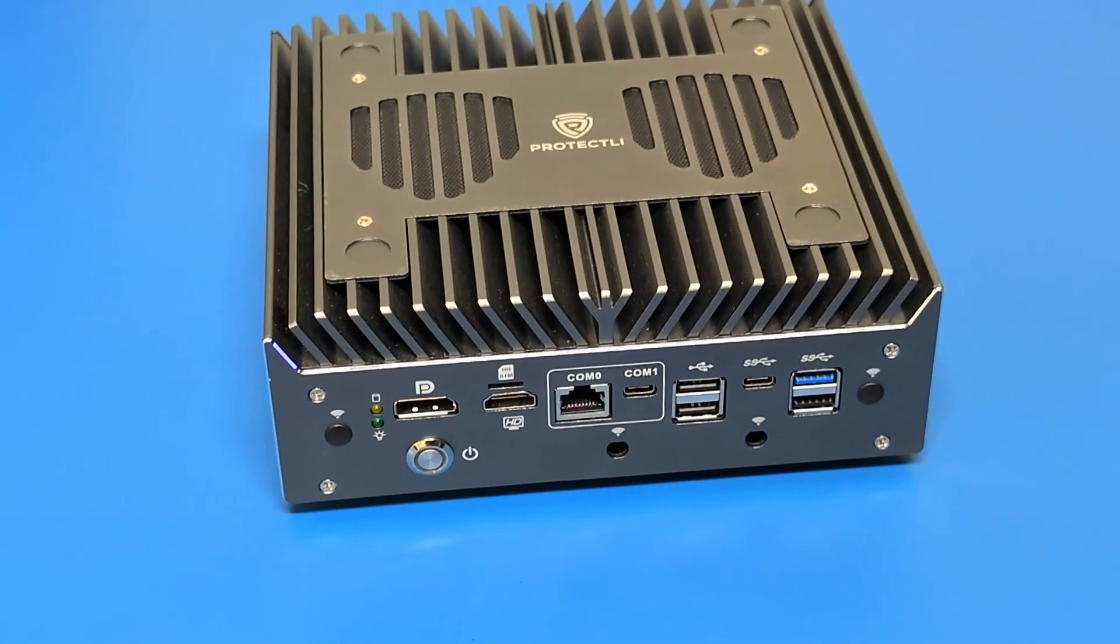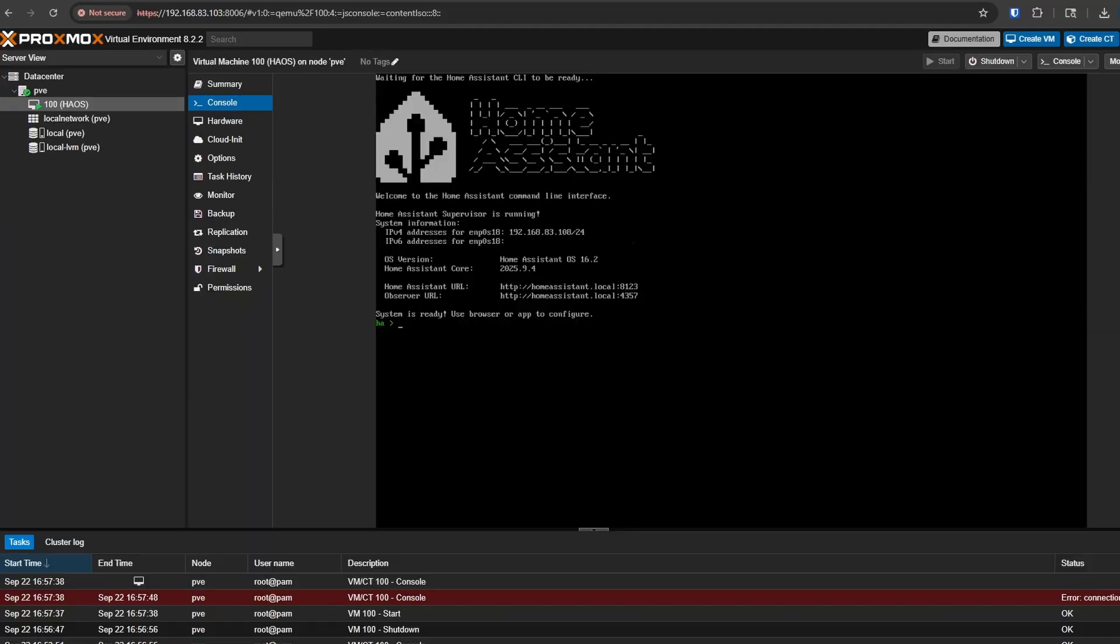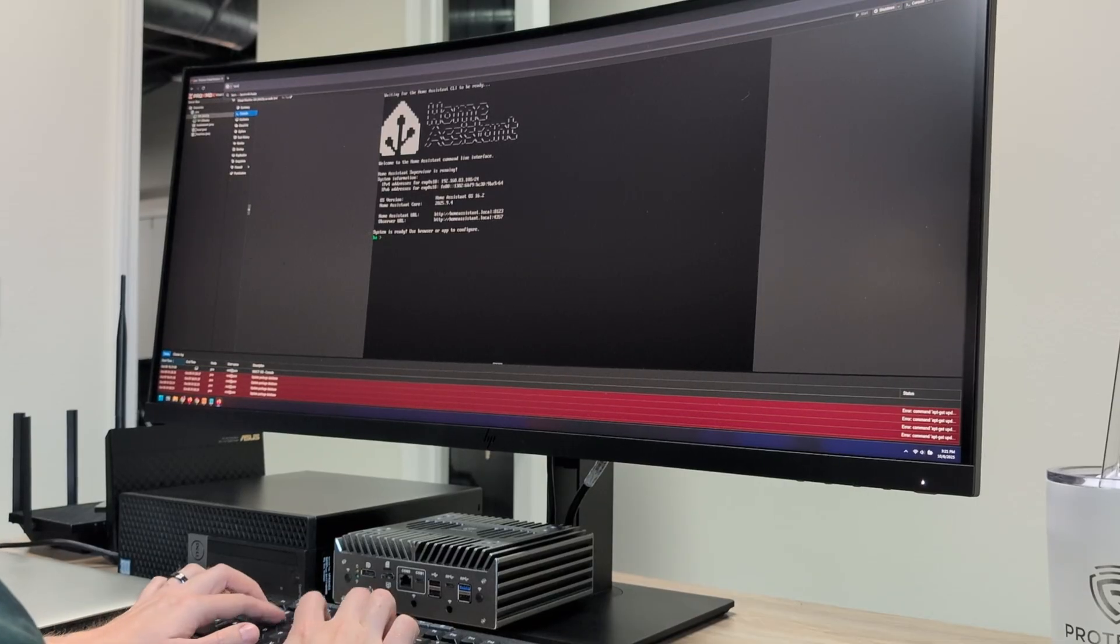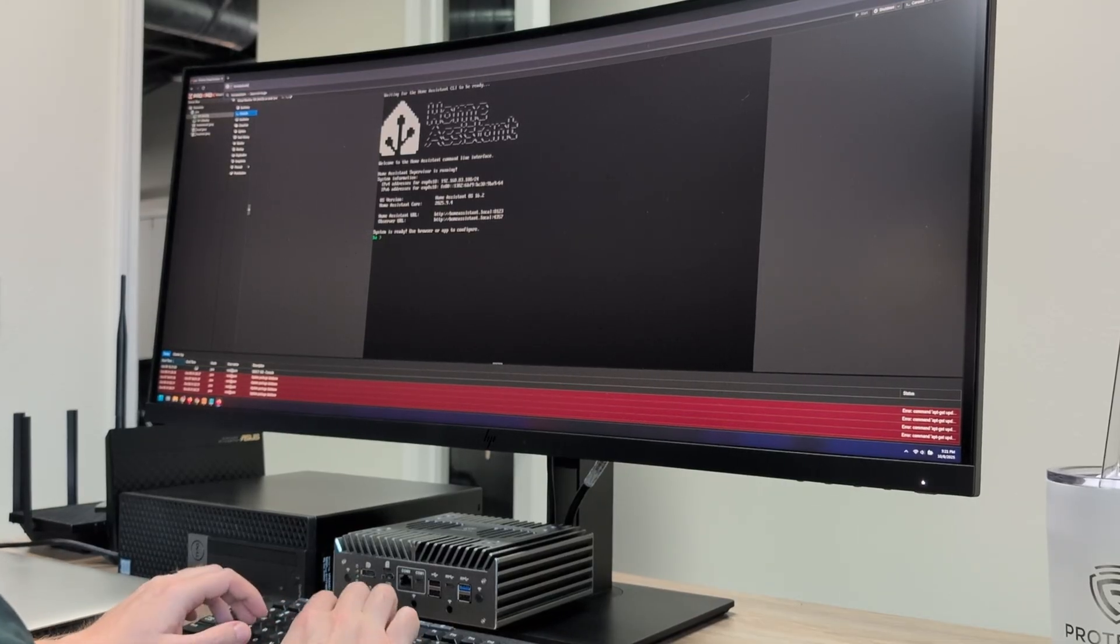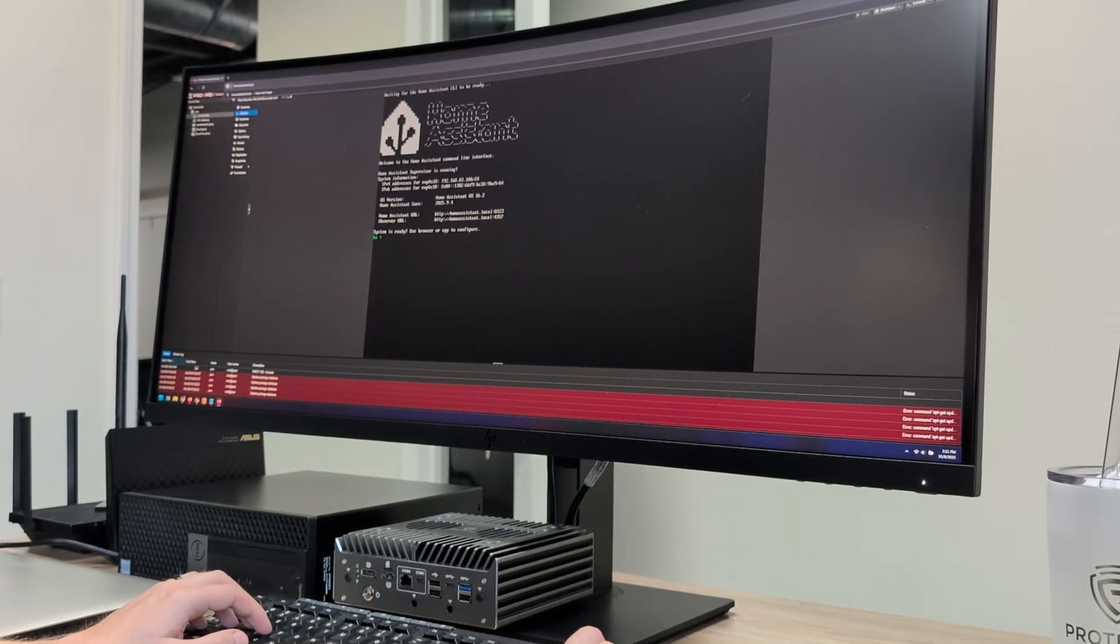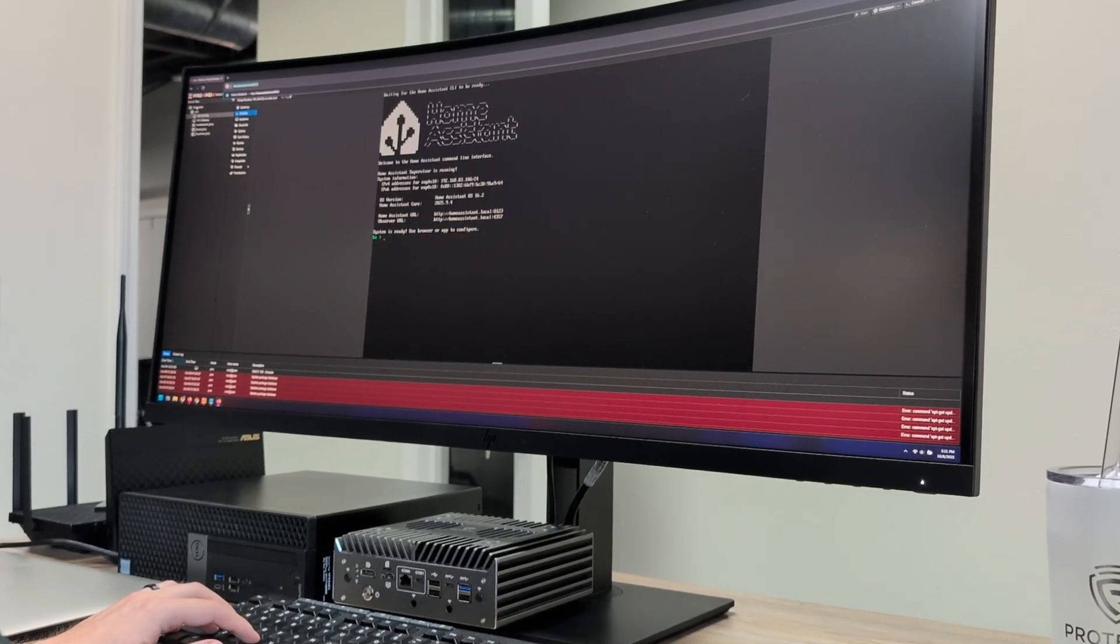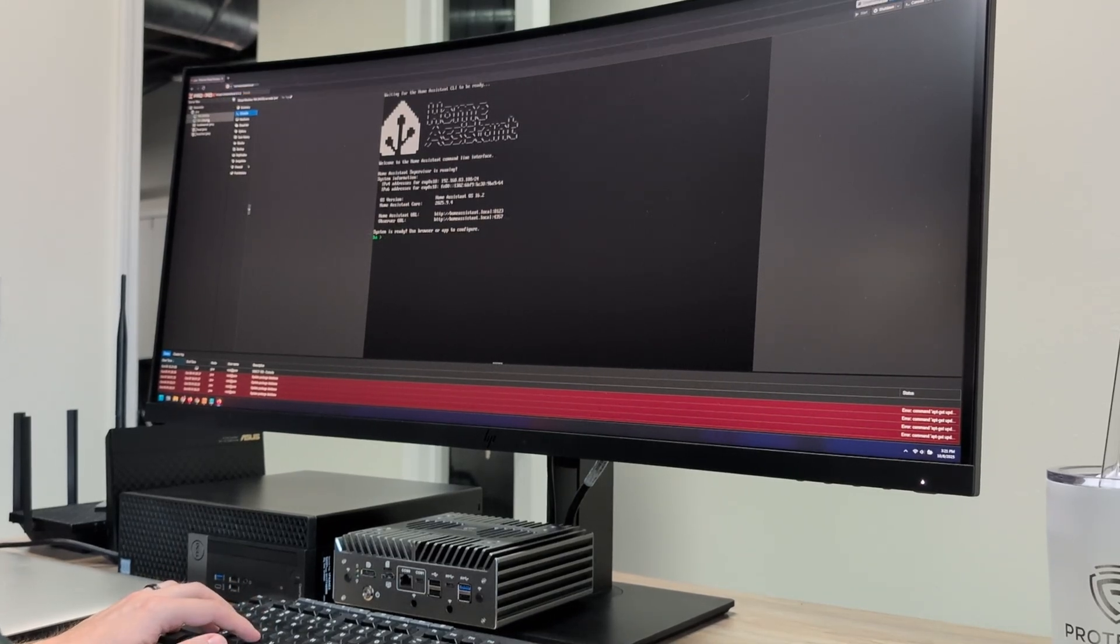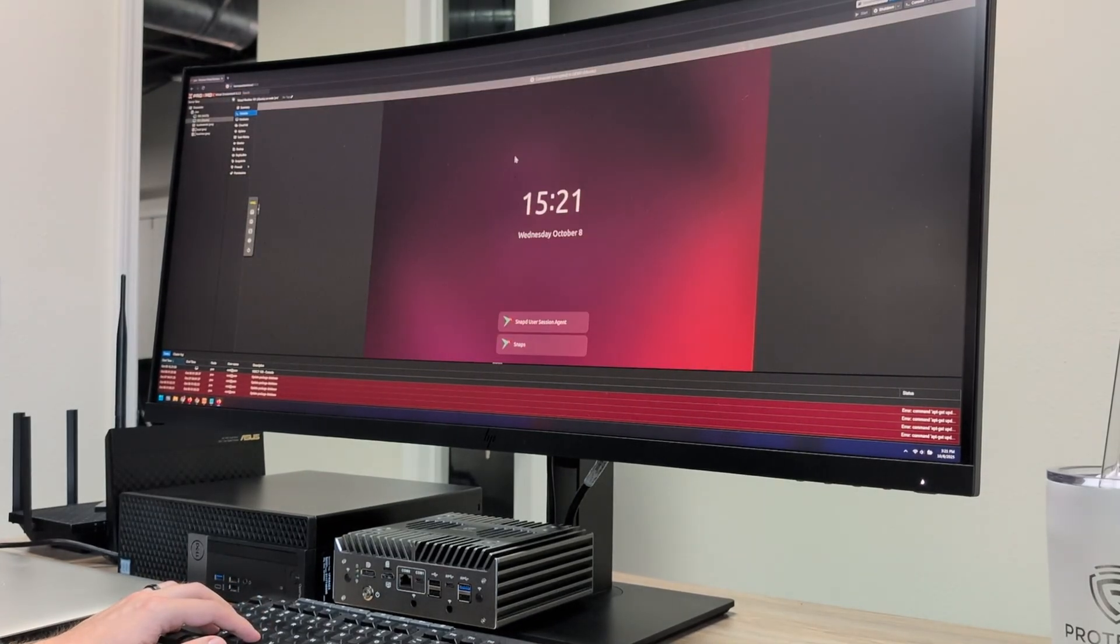That's where the Vault shines. Running Home Assistant in a virtual machine on the Vault gives you the flexibility and room to experiment. You can isolate Home Assistant from other devices, snapshot and back it up easily, and if you ever need to start fresh, restoring from a saved image takes just minutes, not hours of reinstalling and reconfiguring.